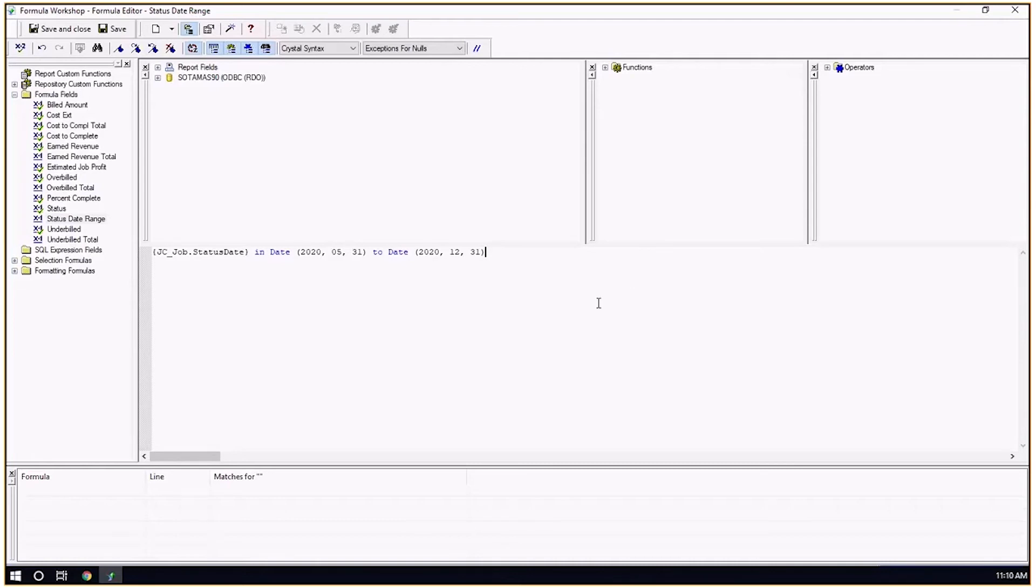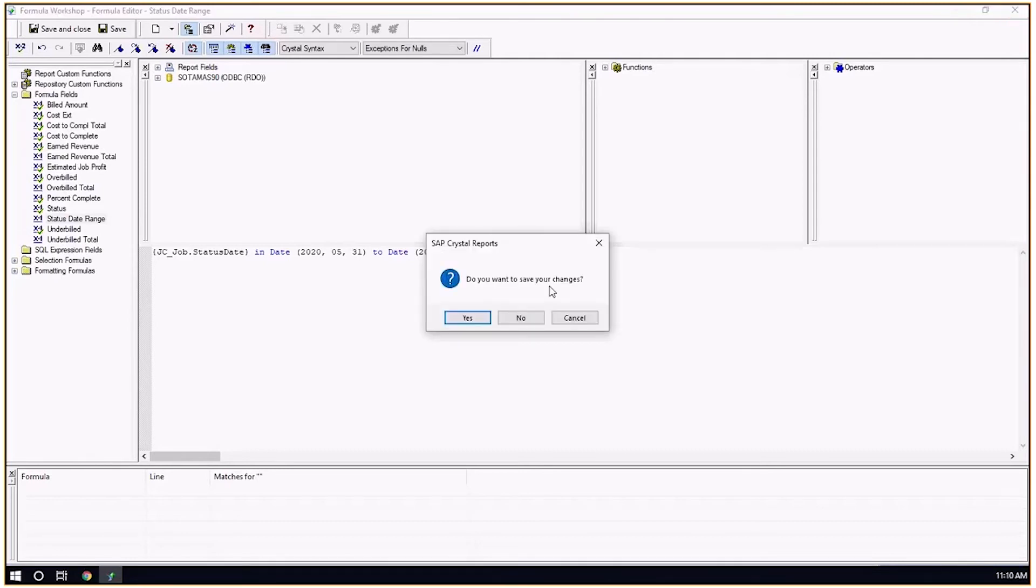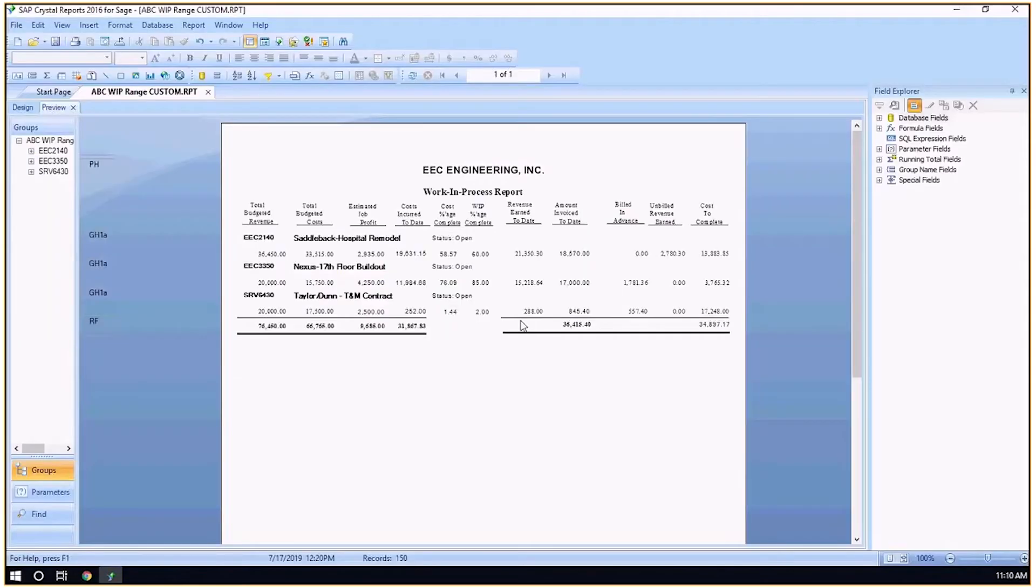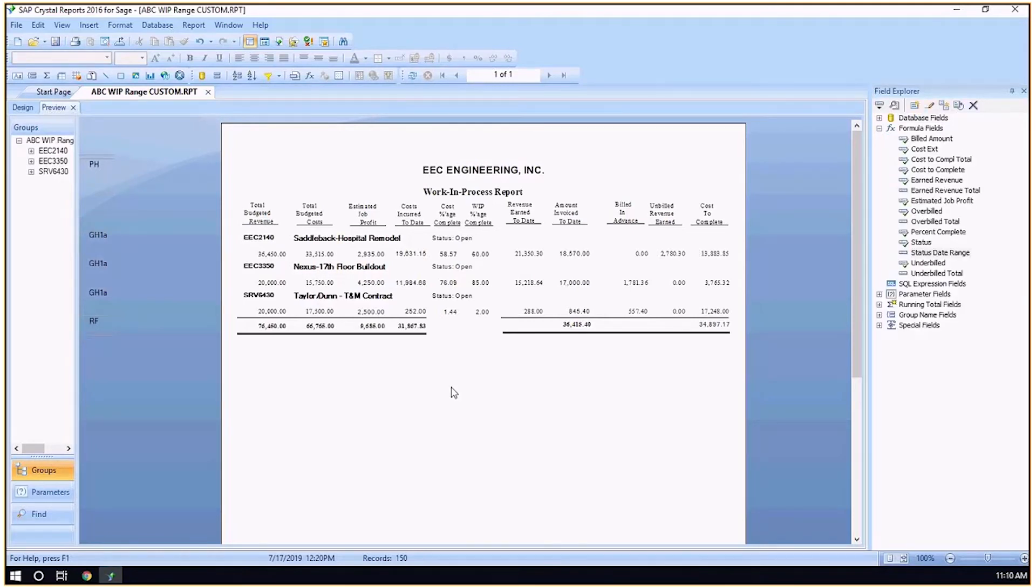That is how you would quickly create a formula and have the syntax that you need for that. I hope that helps you. Thank you and have a great day.